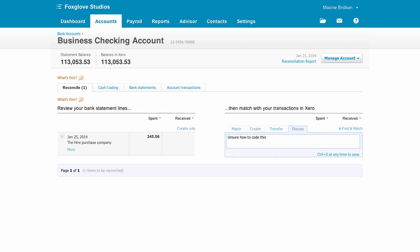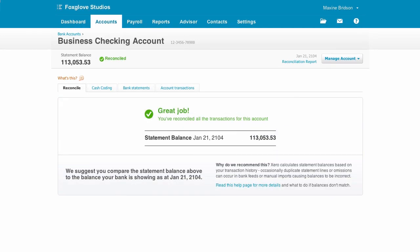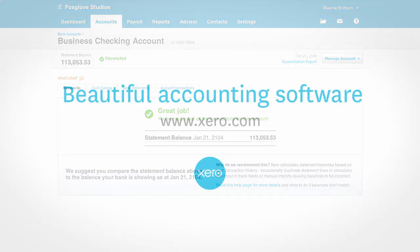And finally, while we were reconciling, our accountant has logged in too and completed the one we left a comment on earlier. And that's it. We're done for the day. It really is that easy to reconcile the bank in Xero.